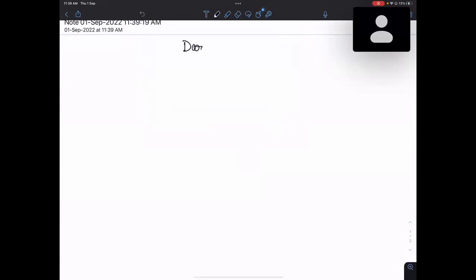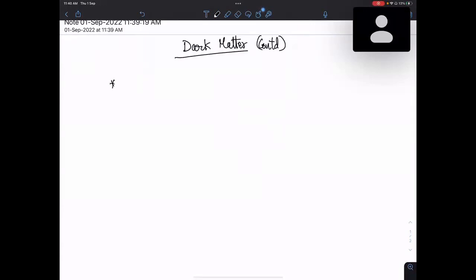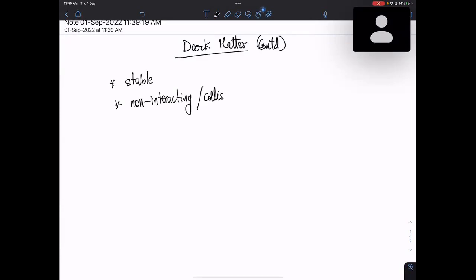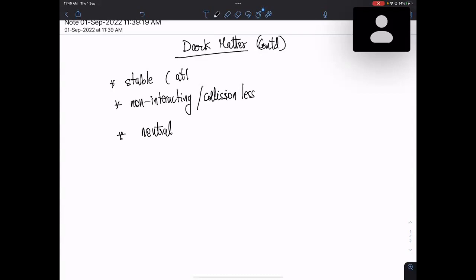Dark matter should be stable, non-interacting — when I say non-interacting I mean collisionless — and it should be chargeless, so it should be neutral. Here we meant at least at cosmological scales.